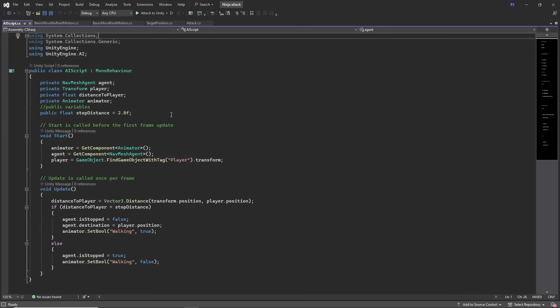And this uses the AI namespace. It finds the player and uses a distance to determine when the ninja should be walking. Or when in range to the player stop using the is stop boolean. And changes a walking bool to play an idle animation.